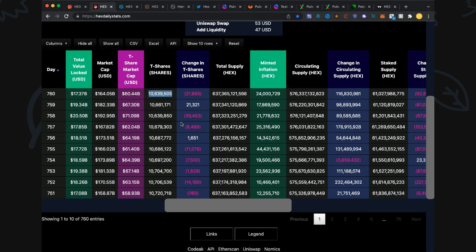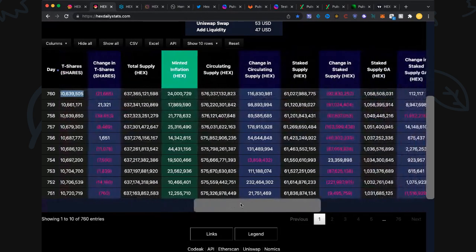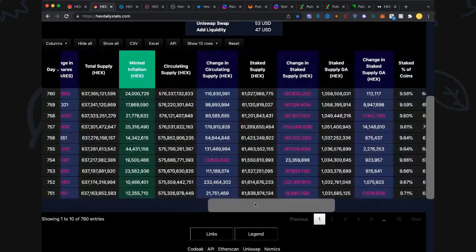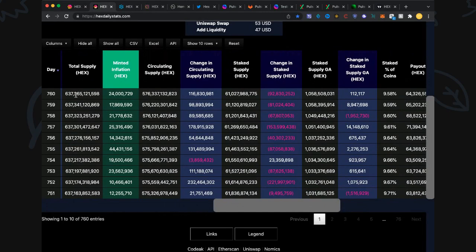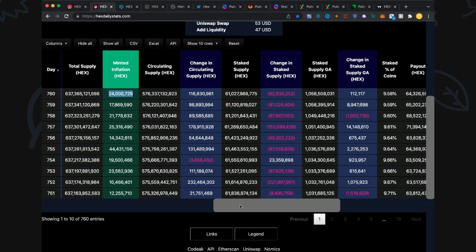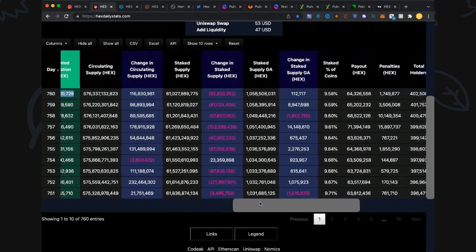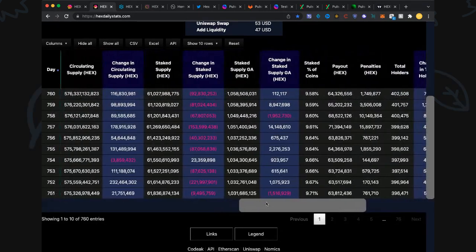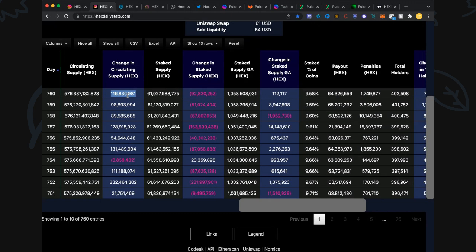T-share market cap is 60.044 billion. T-shares down at 21,665 to 10,639,505. If you're holding one of these t-shares, you've been getting awesome payout, over 6 Hex per t-share last four days, amazing results. Let's have a look at total supply: 637.3 billion, up 24 million has been minted. This is newly minted, in other words it's come from inflation. Circulating supply 576.3 billion, up 116 million. So all these stakes coming out, we've got all this volume that was big pressure for the price to hold up.